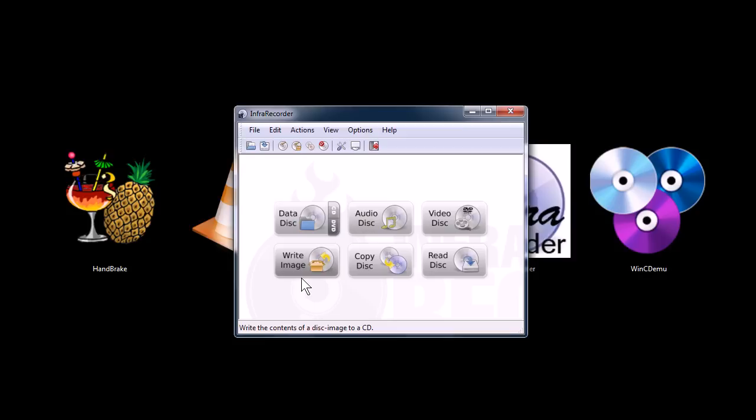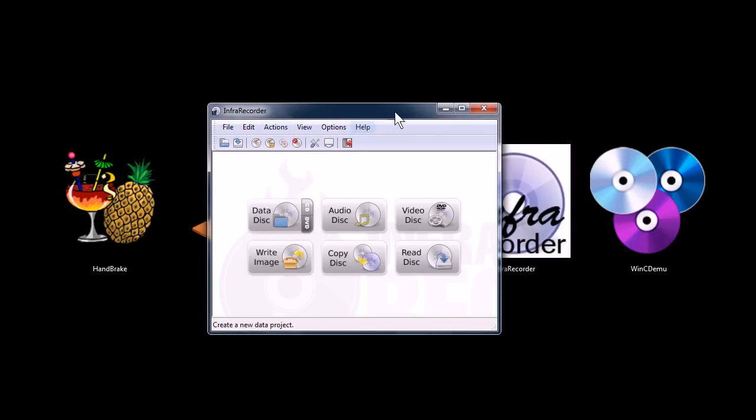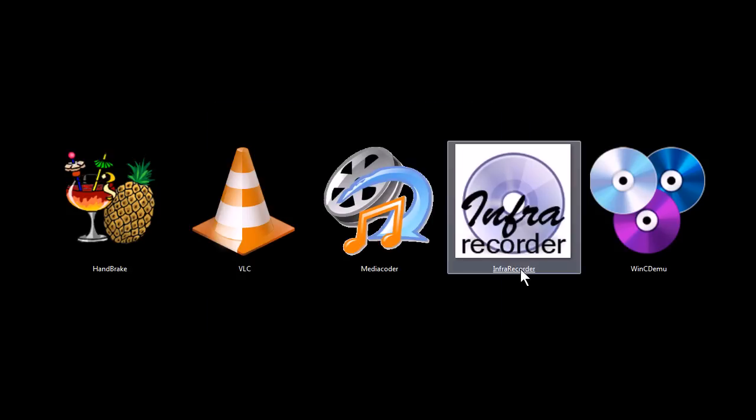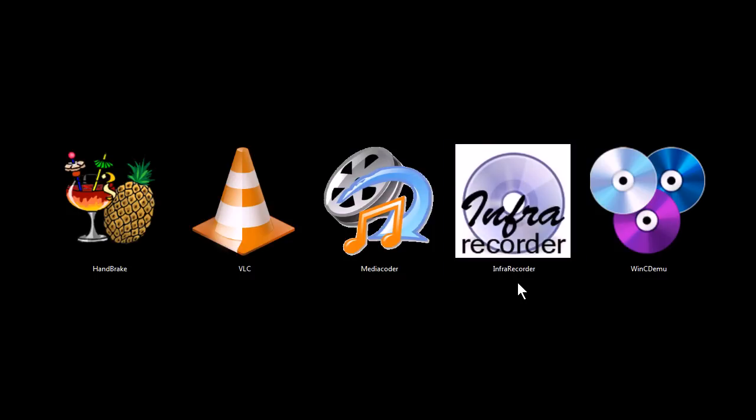You can also use it to rip ISO images. So, if you have a computer game you like to play, but for example, like I have an Ultrabook that doesn't have a CD drive in it, a DVD drive in it. So, I could rip one of my games and, well, with this next program, I'll show you how to do that. So, this is a burning and ripping program for data CDs. You can also burn video discs and audio CDs with it as well.